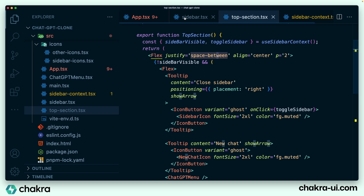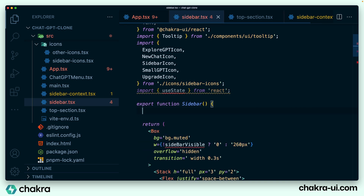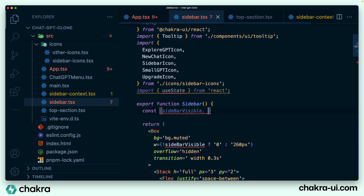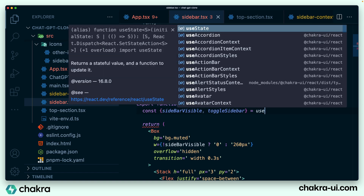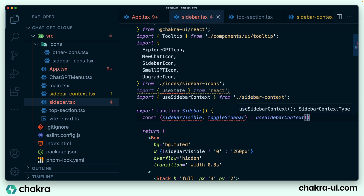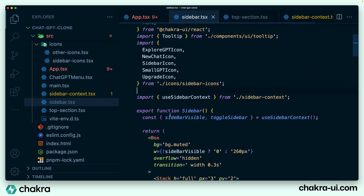Let's go back to sidebar and use the same context. We take all the useState out and, just like we did in top section, we destructure sidebarVisible and toggleSidebar and grab them from useSidebarContext. Now we can remove the useState because we're using context.